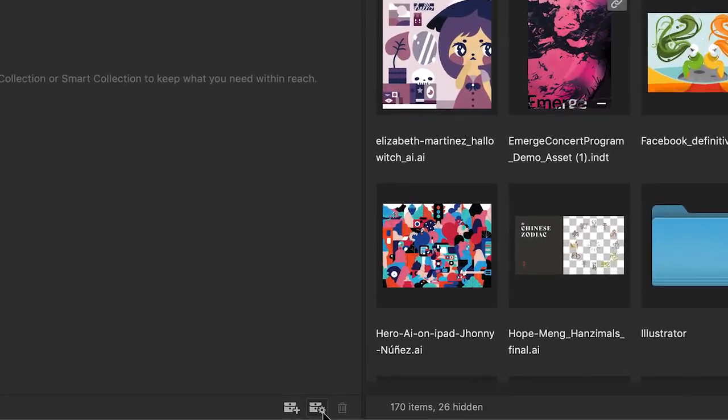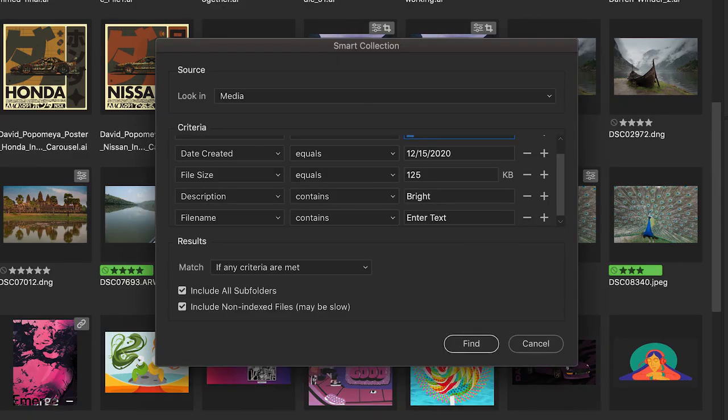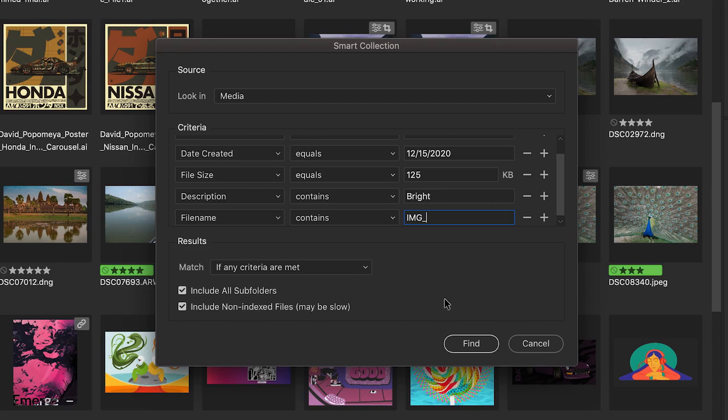Smart collections ensure that assets matching predefined criteria are automatically added to that collection.